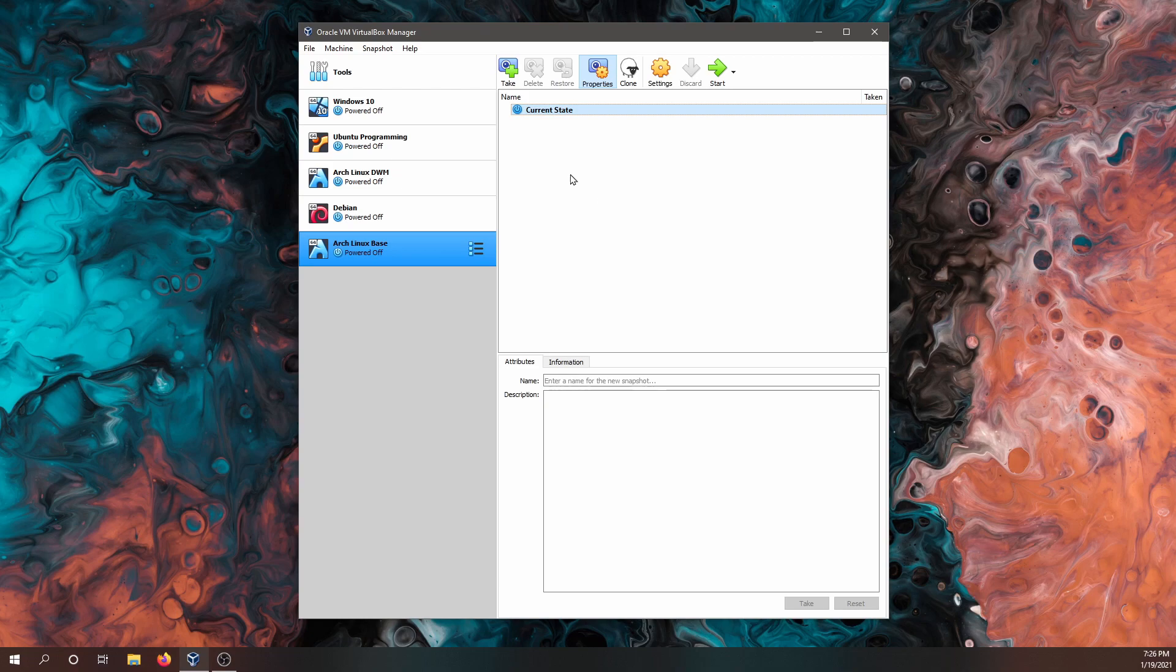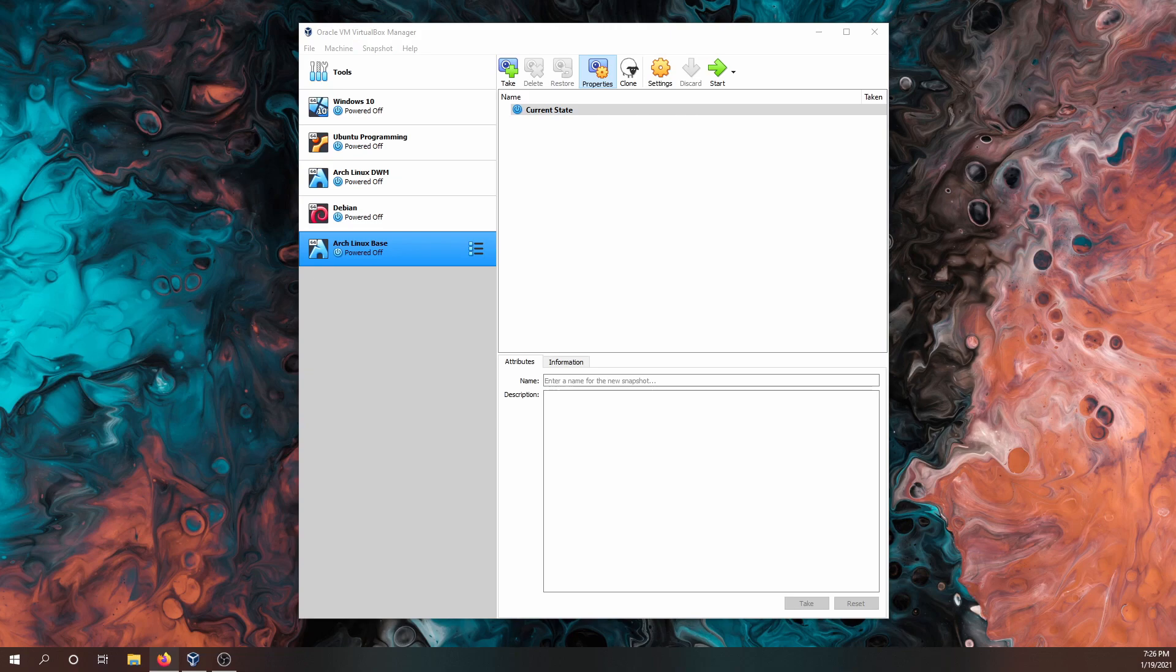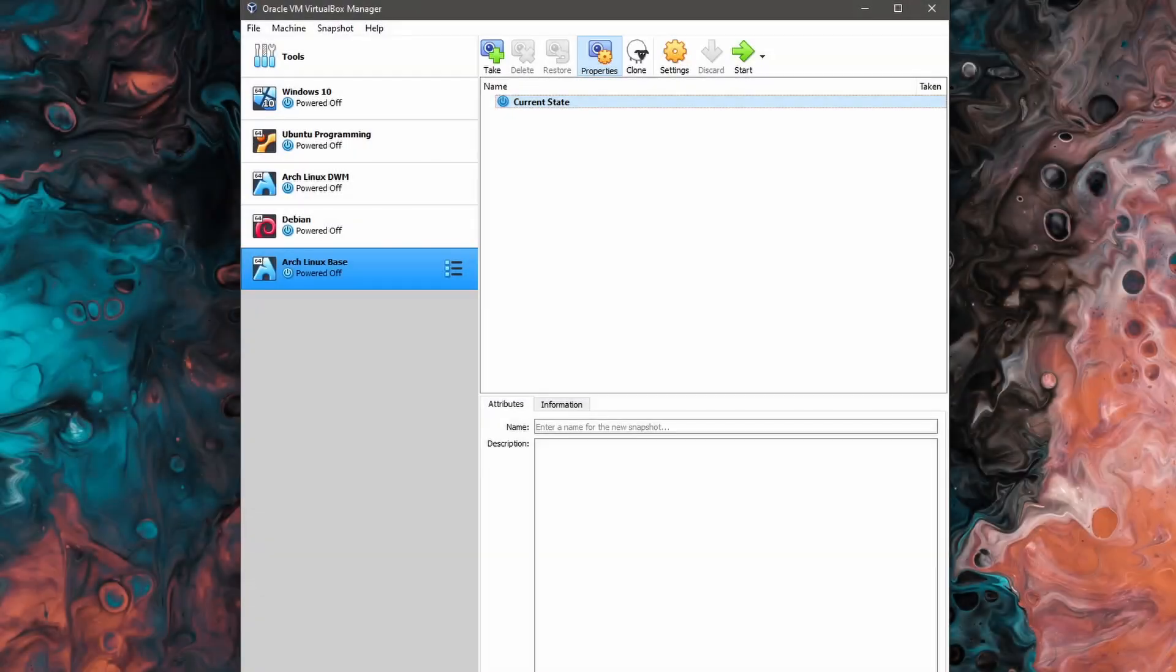First off, you'll want to make sure that you have Oracle's VirtualBox installed on your computer. You can get it at virtualbox.org if you don't have it already and the installation is fairly simple.